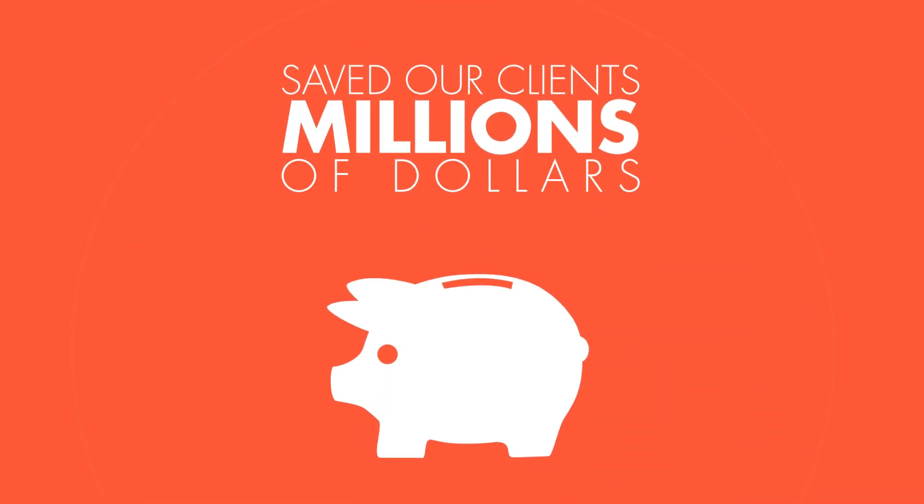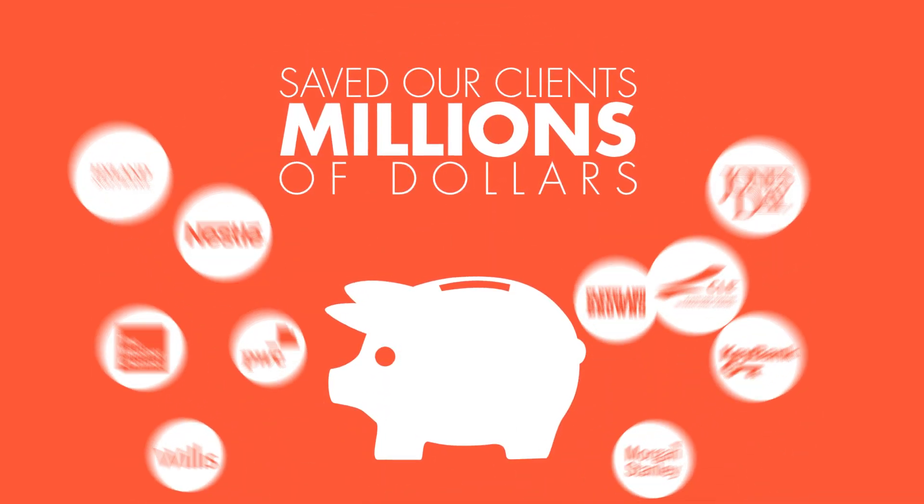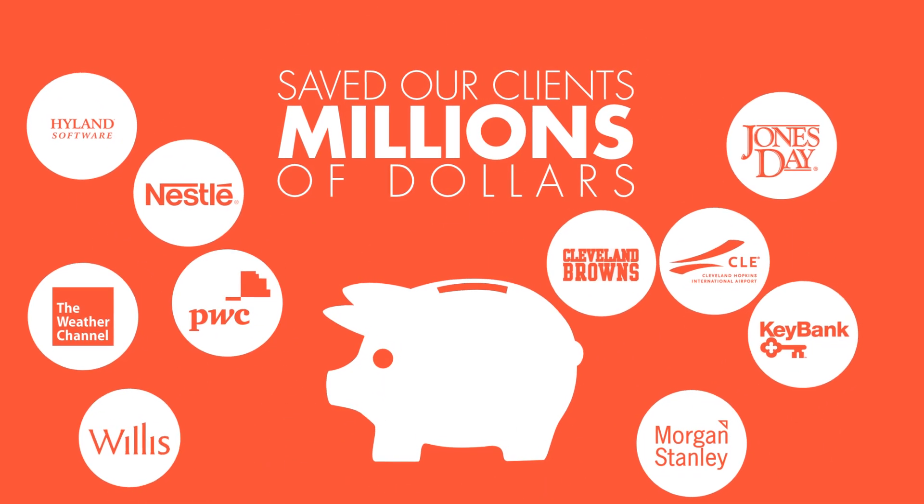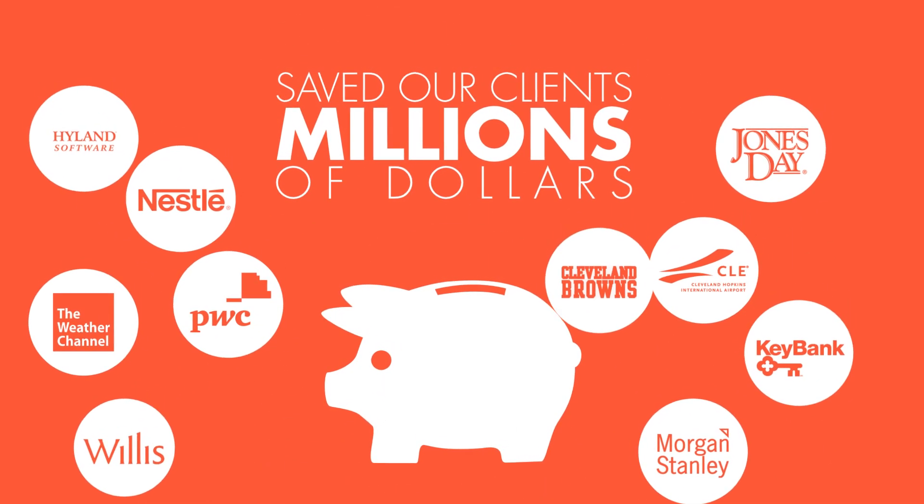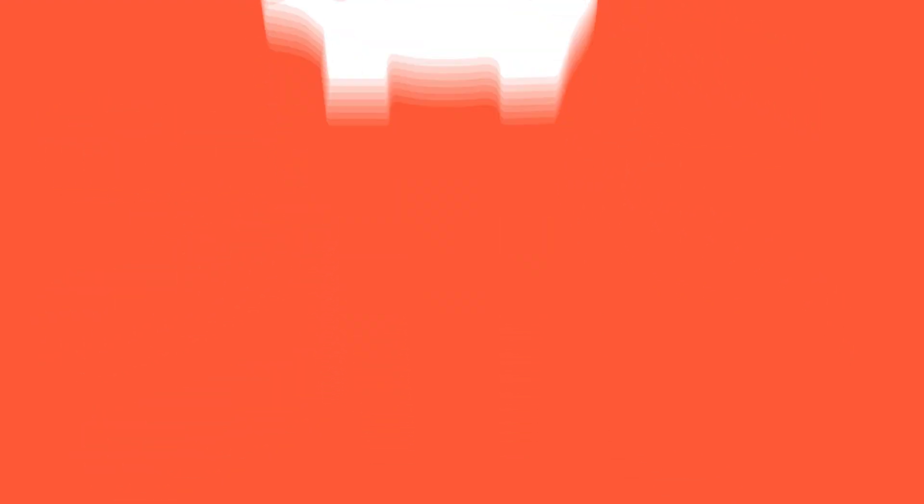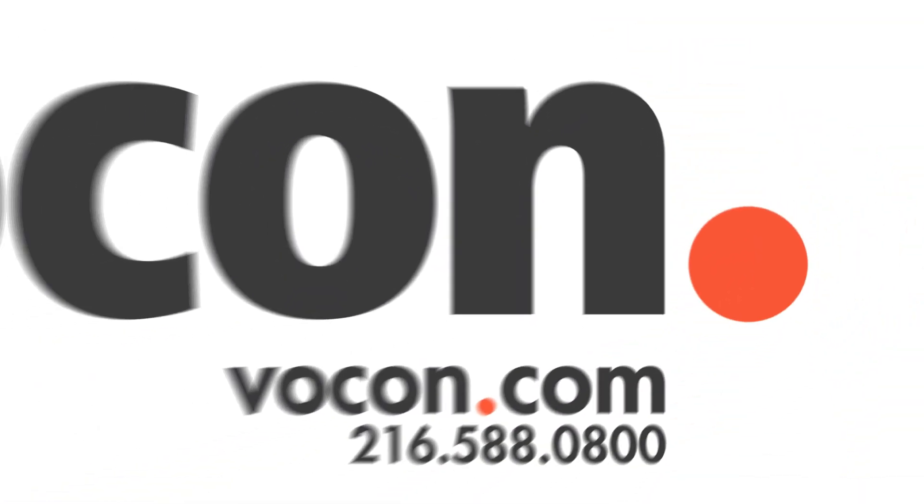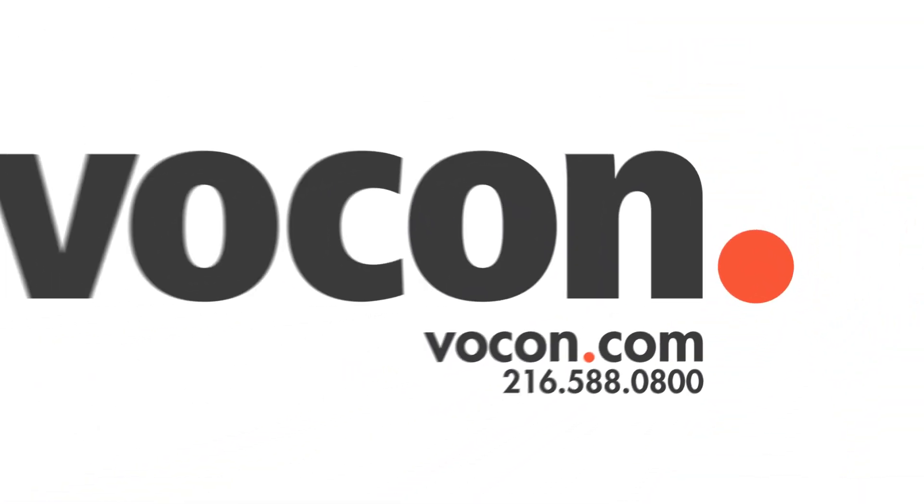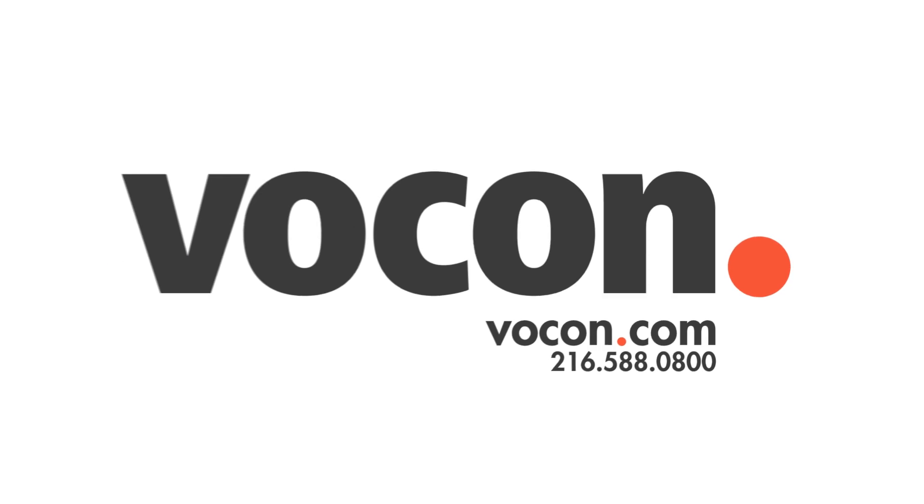We've saved our clients millions and energized their culture by investing in the way they work. At Vocon, we love what we do, and we think you will too.